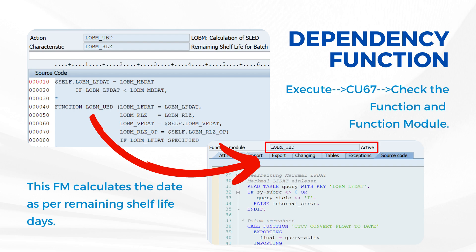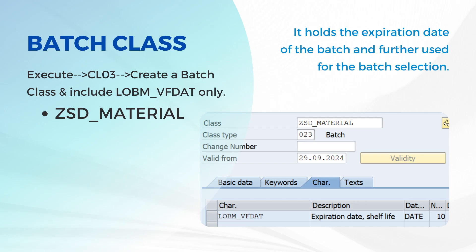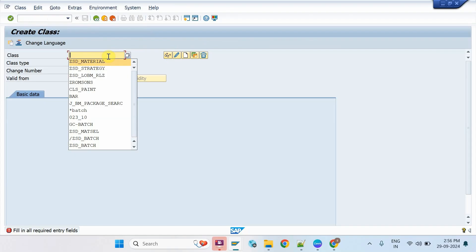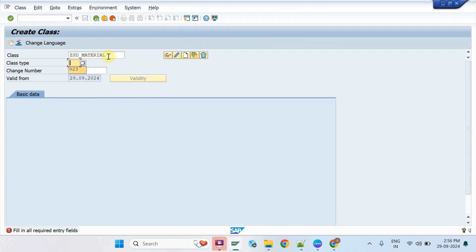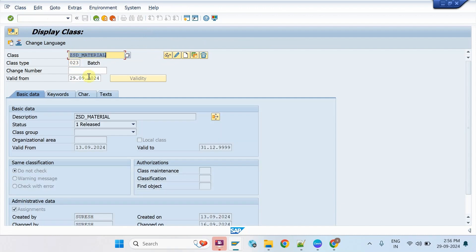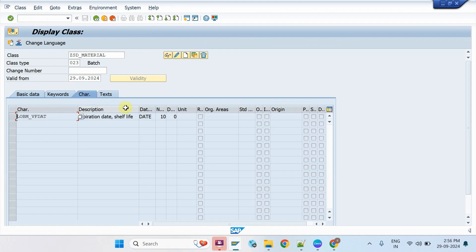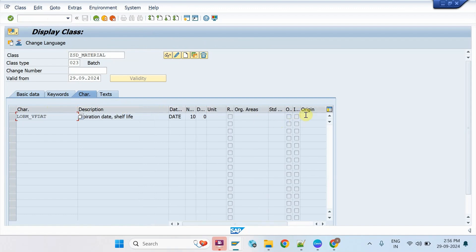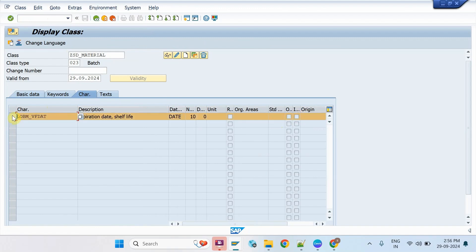Create a batch class in the CL01 transaction. Enter LOBM_VFDAT and save the class. This characteristic holds the actual remaining shelf life date maintained in the batch master.